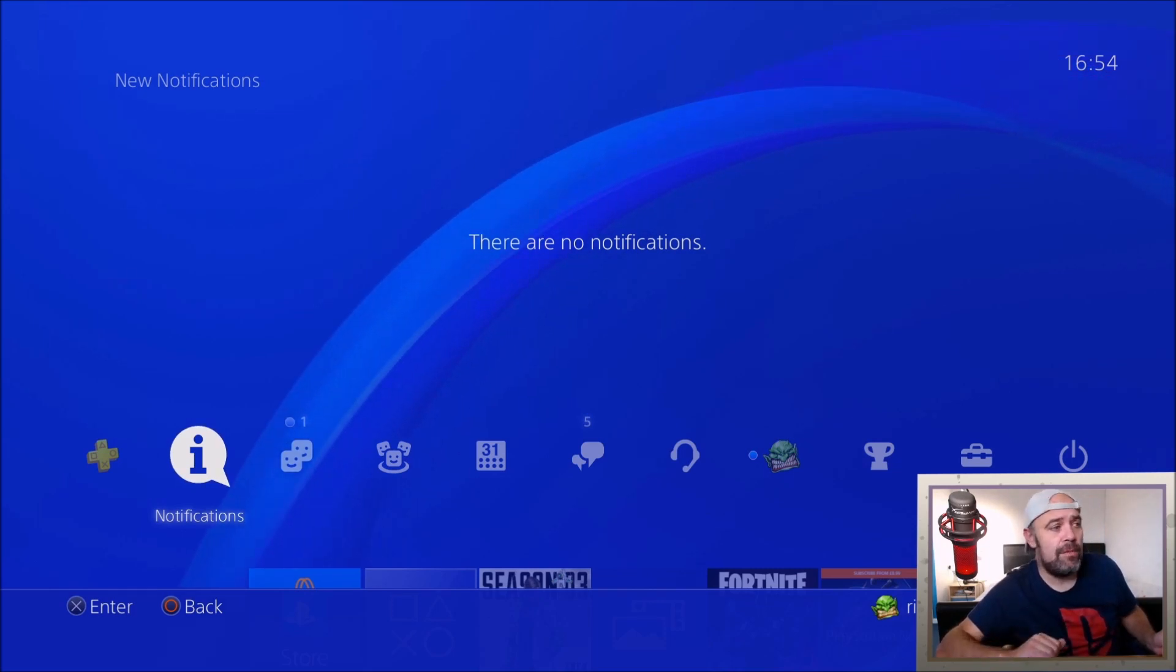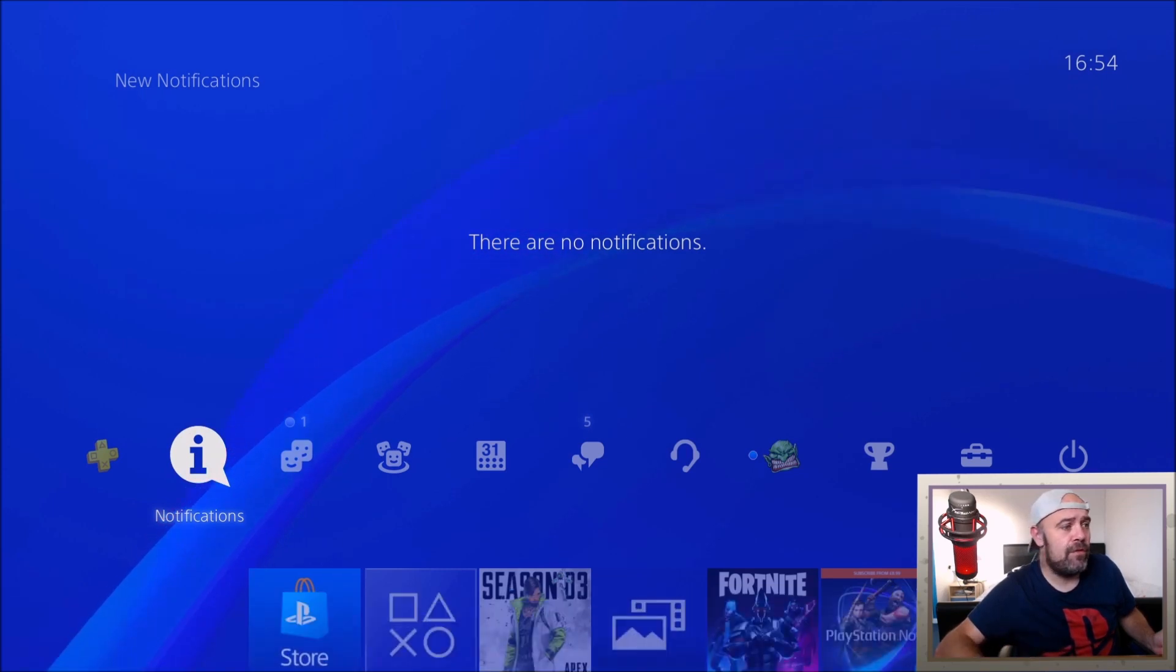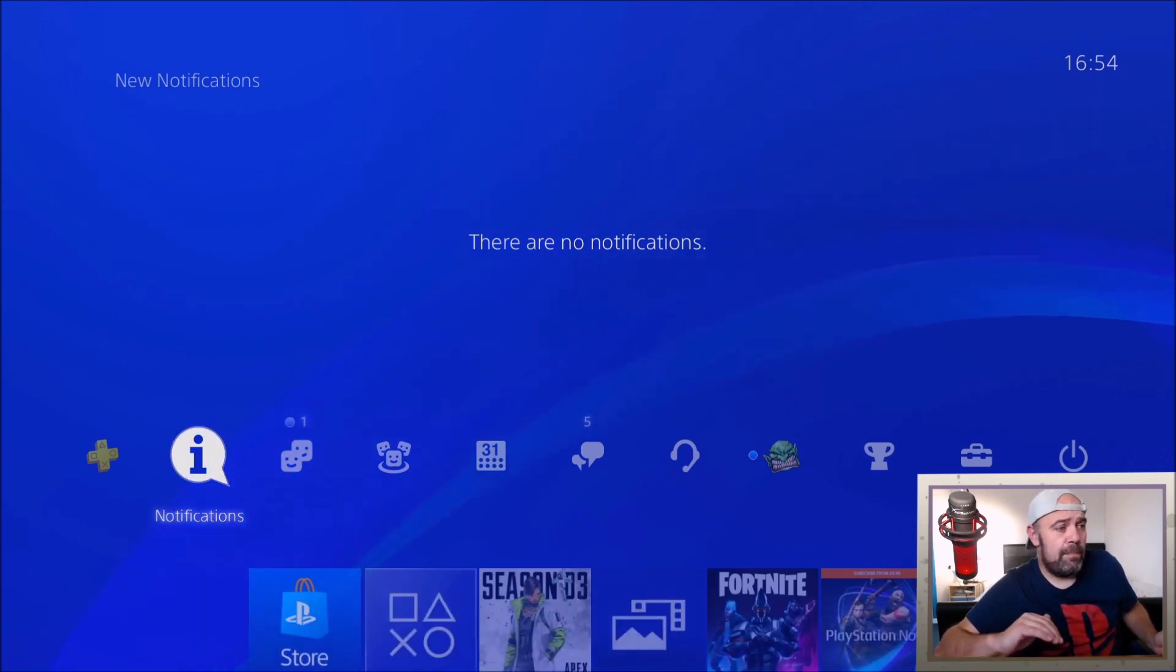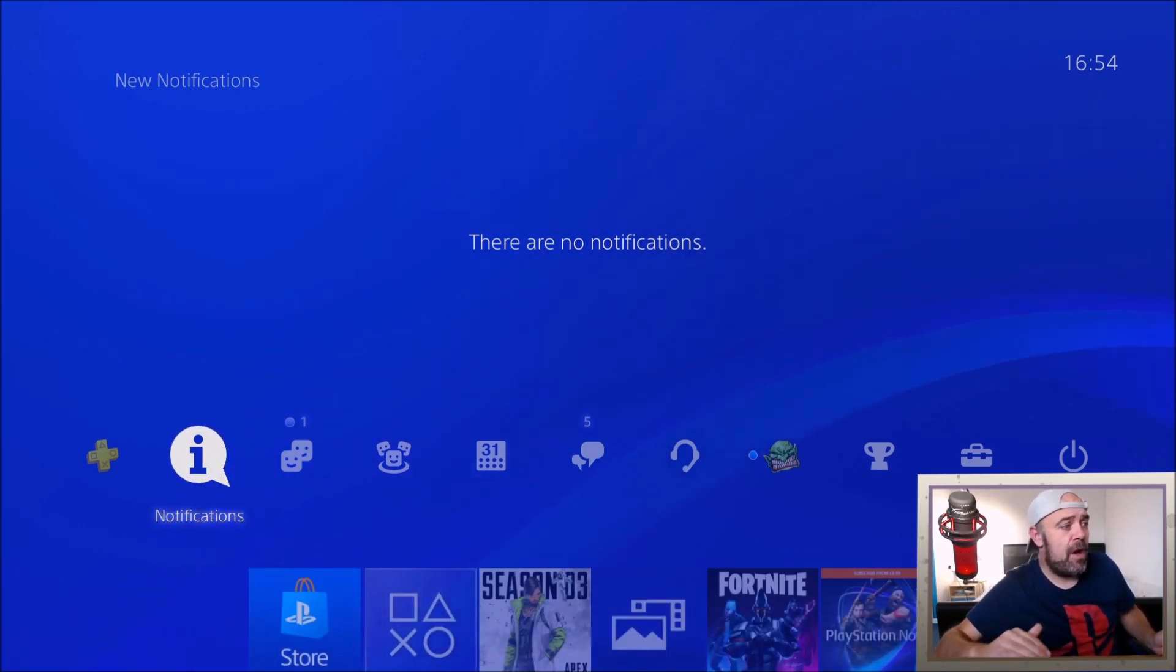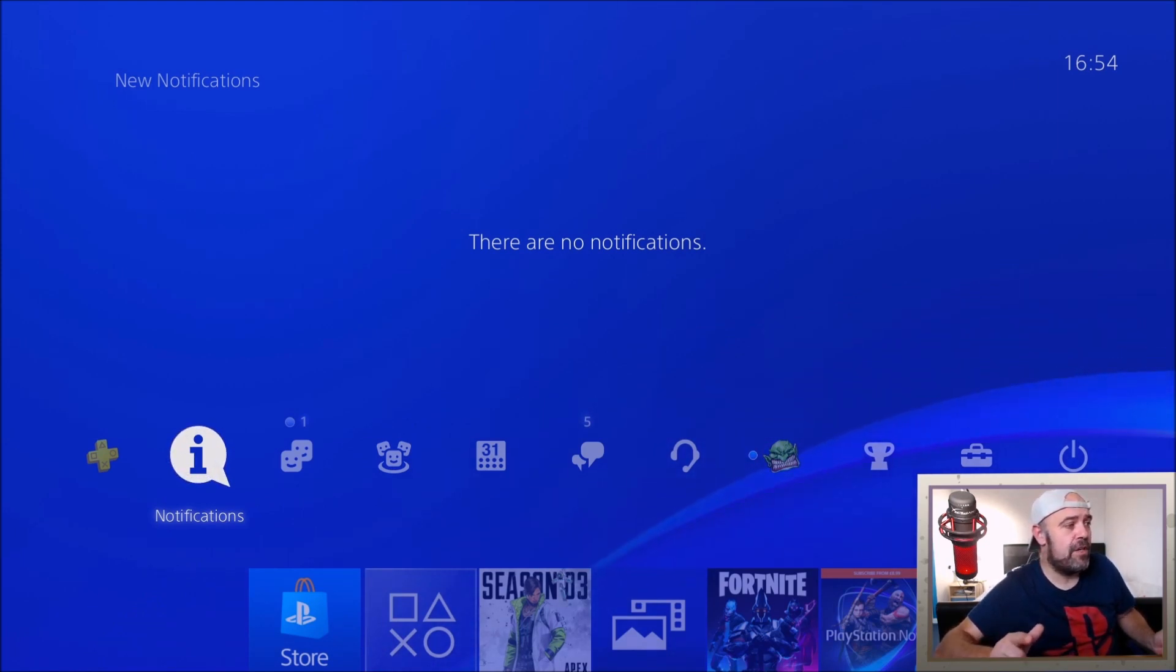Chat descriptions have been added and accessibility has been improved as well while in a party. Use PS4 second screen on your smartphone or mobile device to convert party voice chat to text. So that's pretty cool.